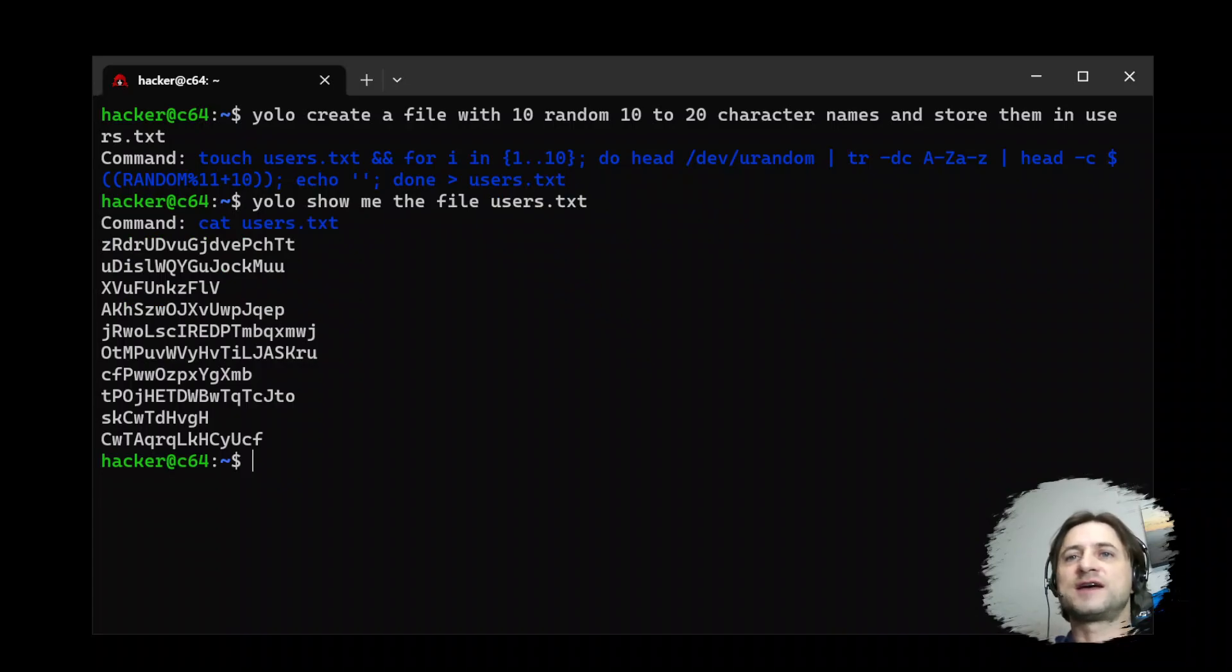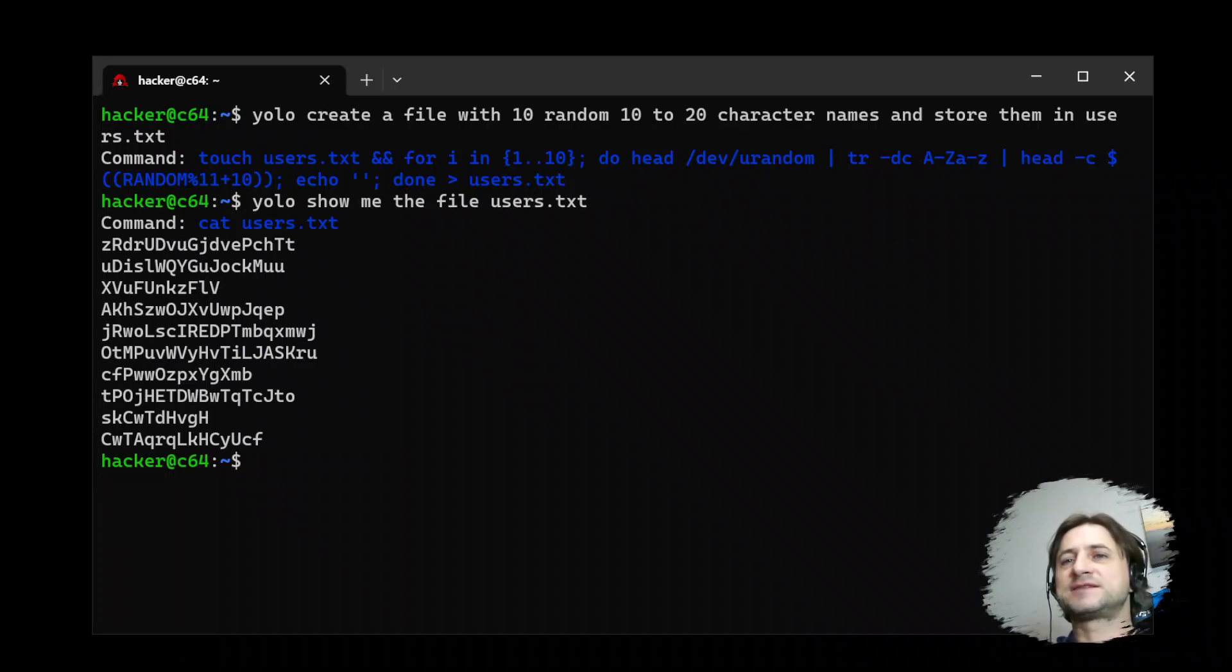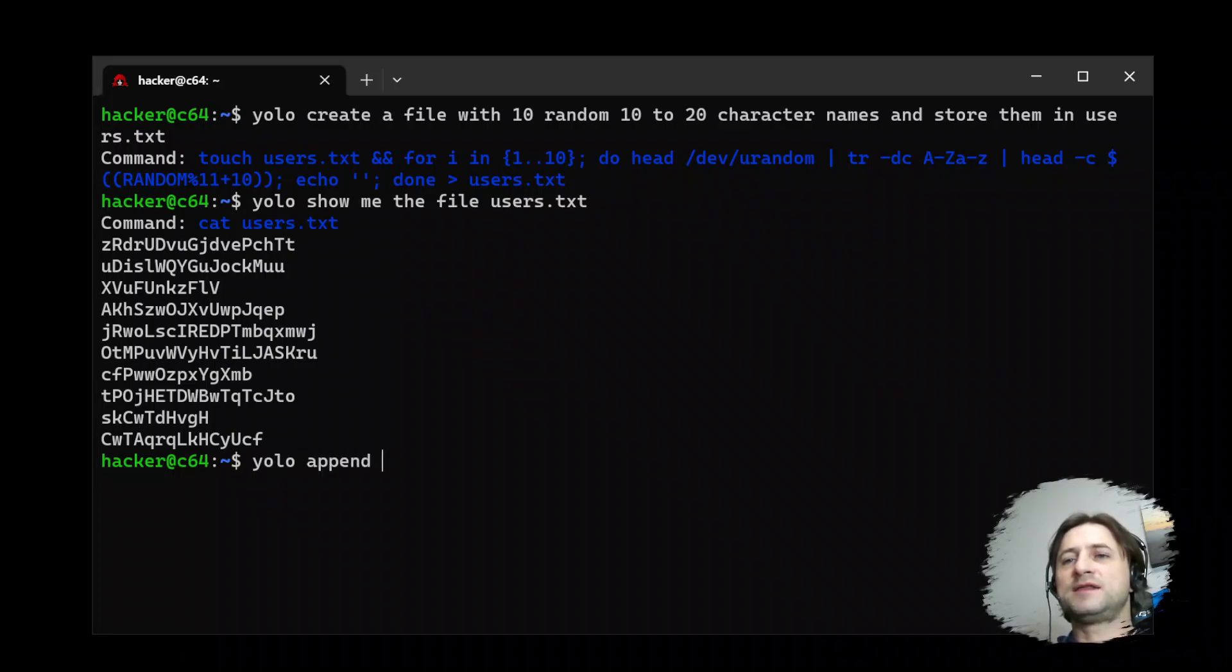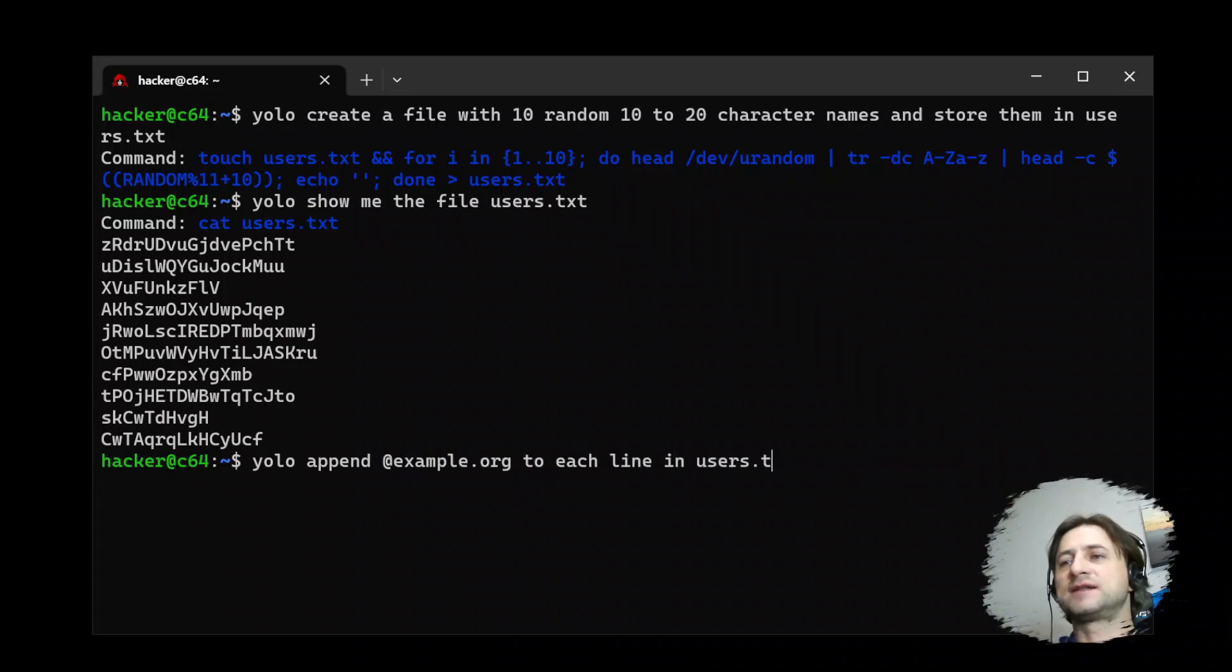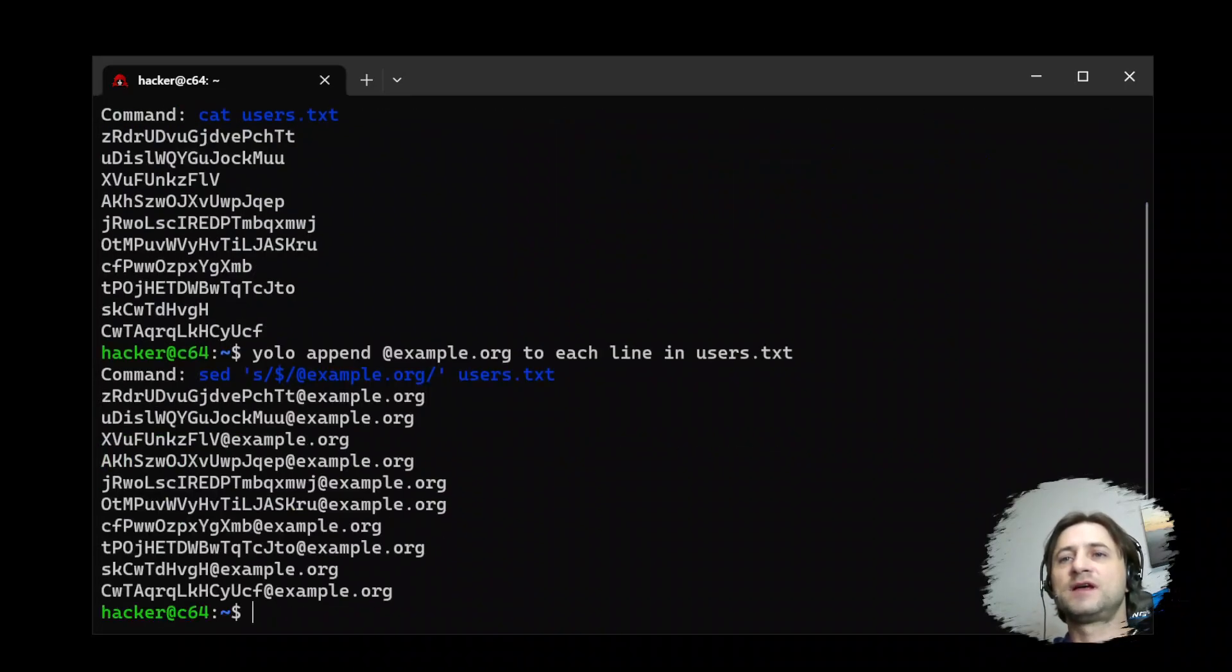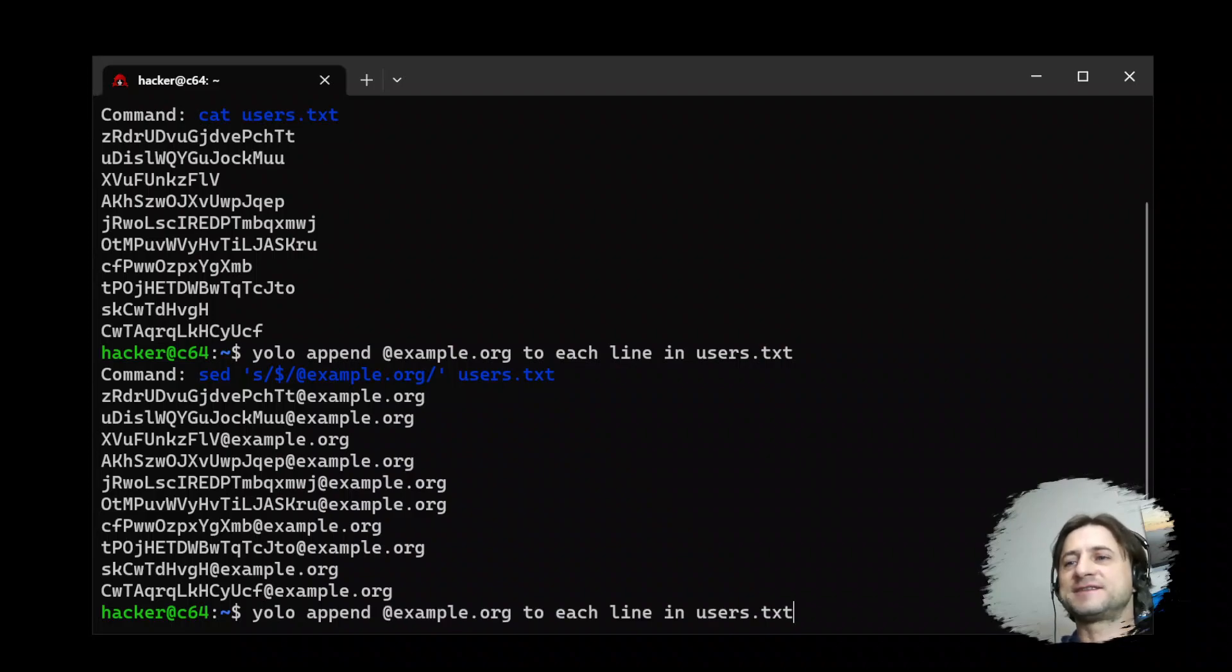Okay. So there's one, two, three, we got them. And so we want to append, let's say example.org to each line in users.txt. Very nice. Let's say and sort the list.